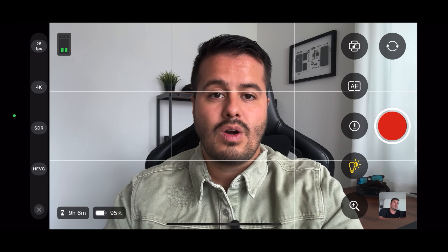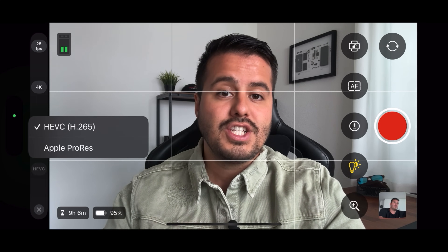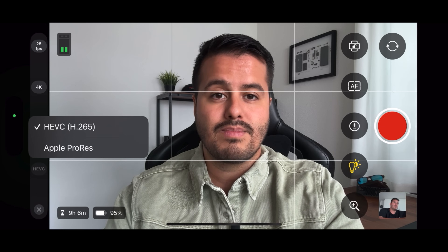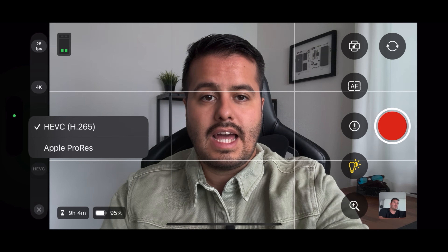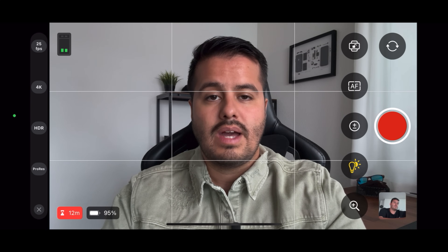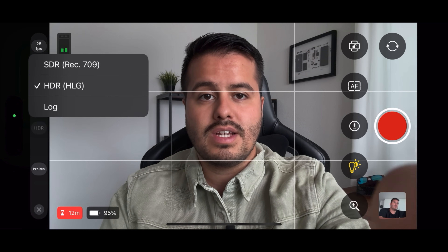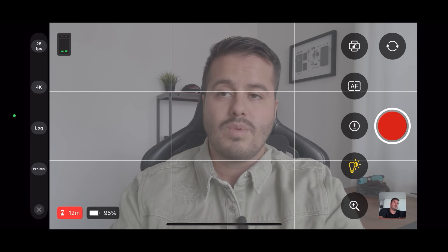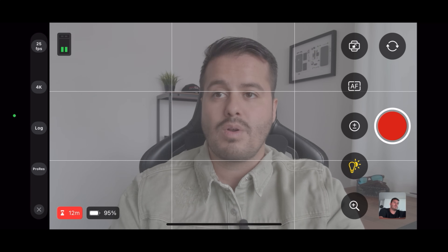Below we have our codecs — we can shoot in HEVC, which is H.265, or Apple ProRes. If you want to choose Apple ProRes, you have to head back to the dynamic range option and select Log, which will give you a flat picture profile and allows you to record in the highest quality possible, which is ProRes 422 HQ. Keep in mind that the file sizes are huge, but you can actually connect an SSD and record the footage externally — and you can also do that with HEVC if you wanted to.